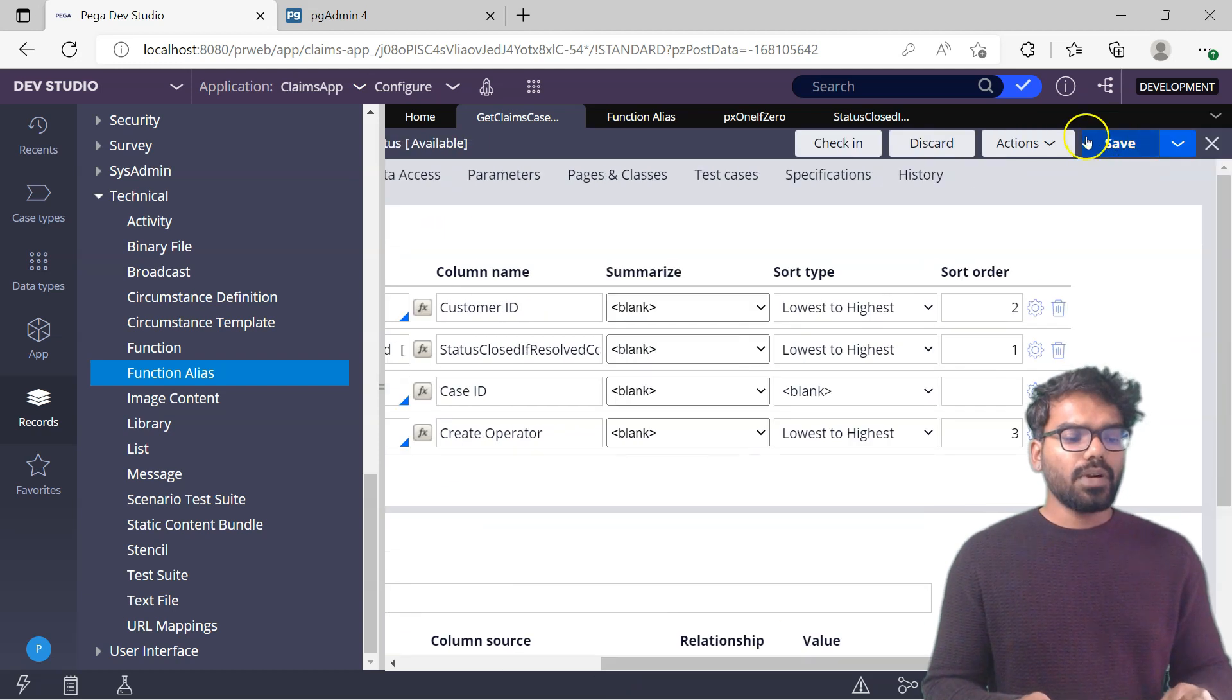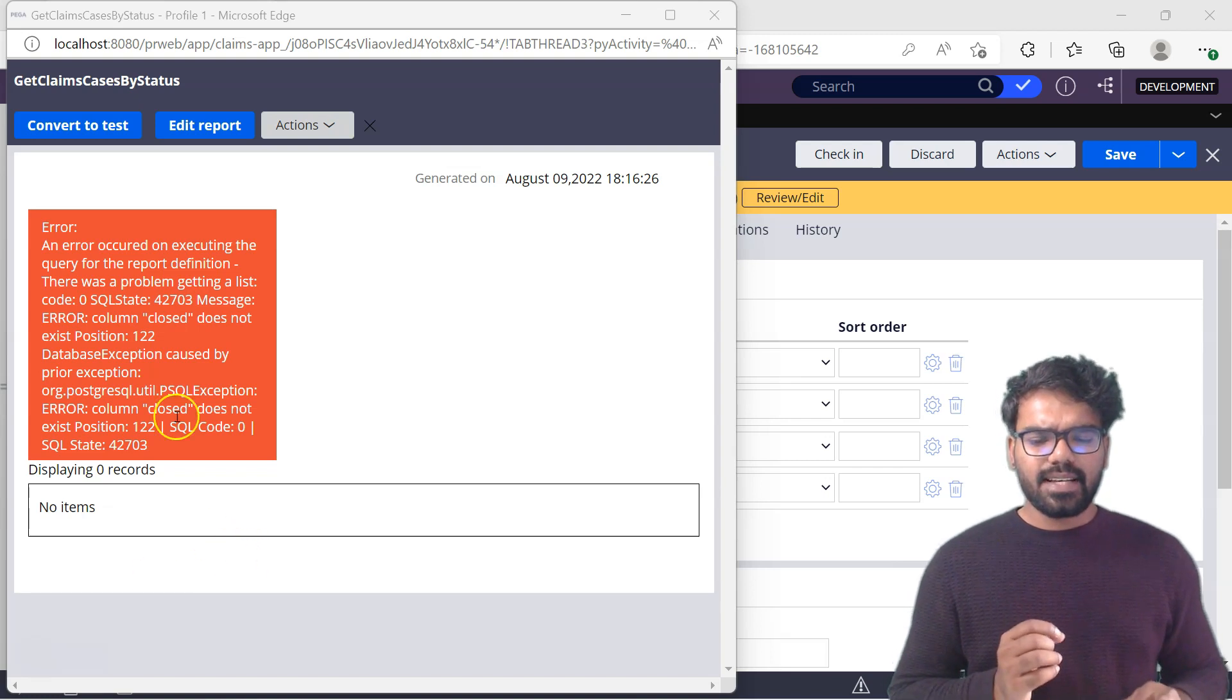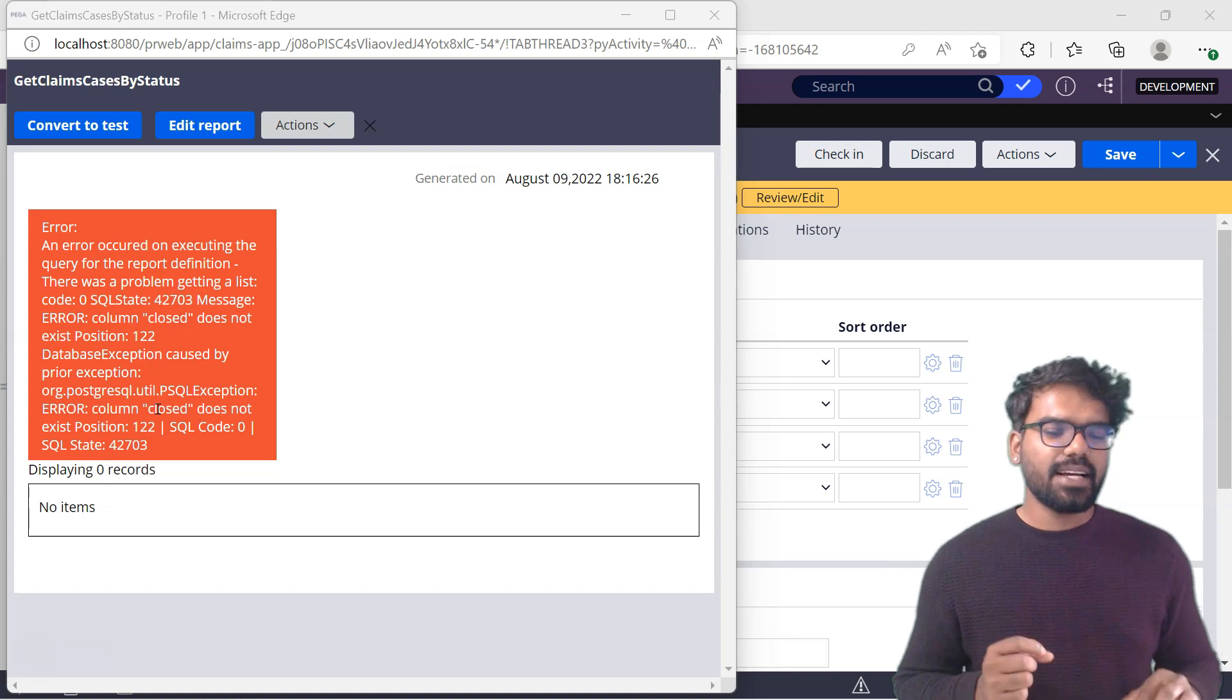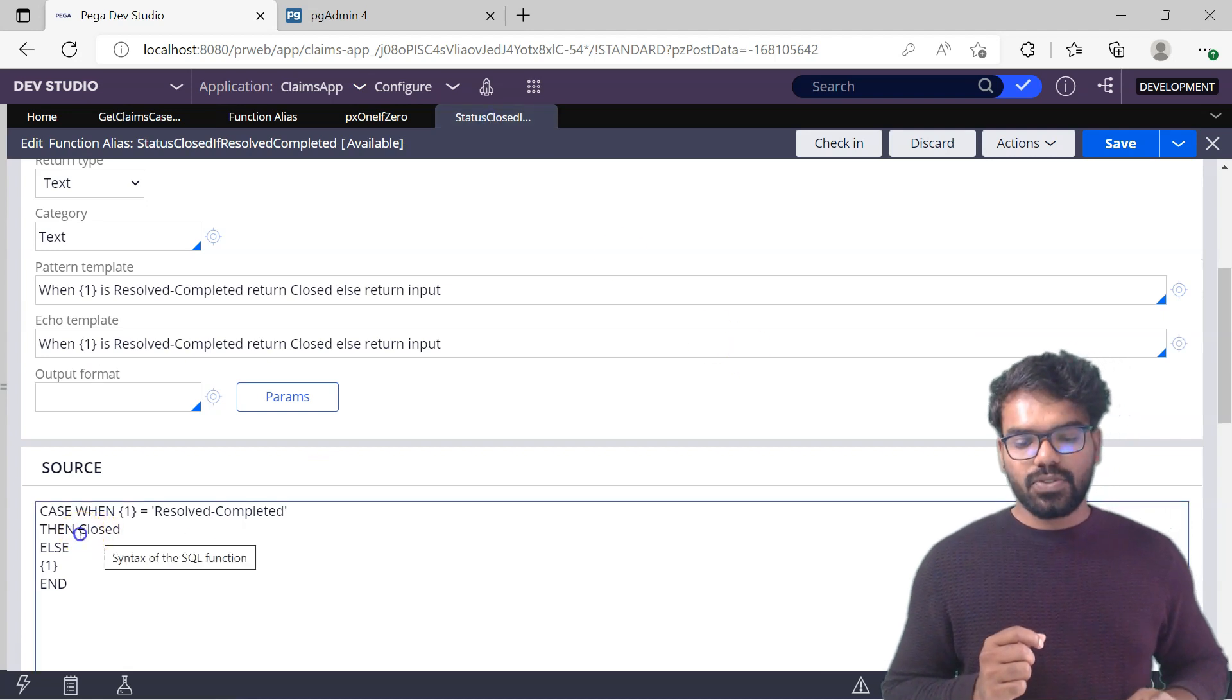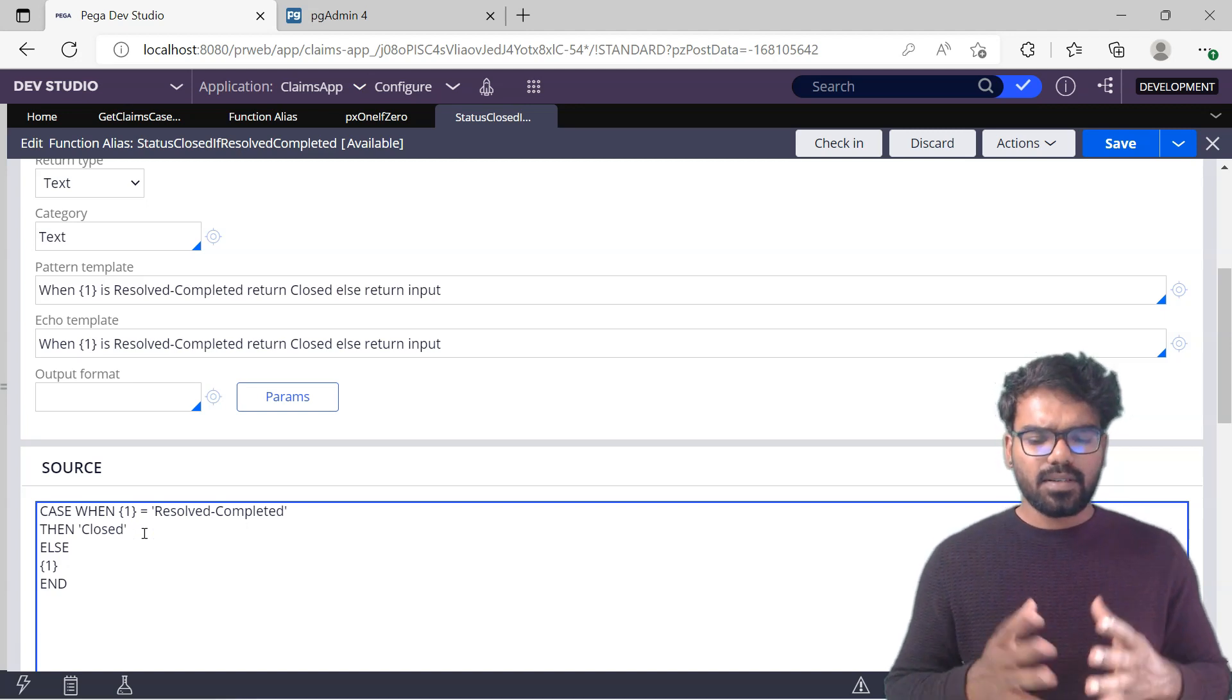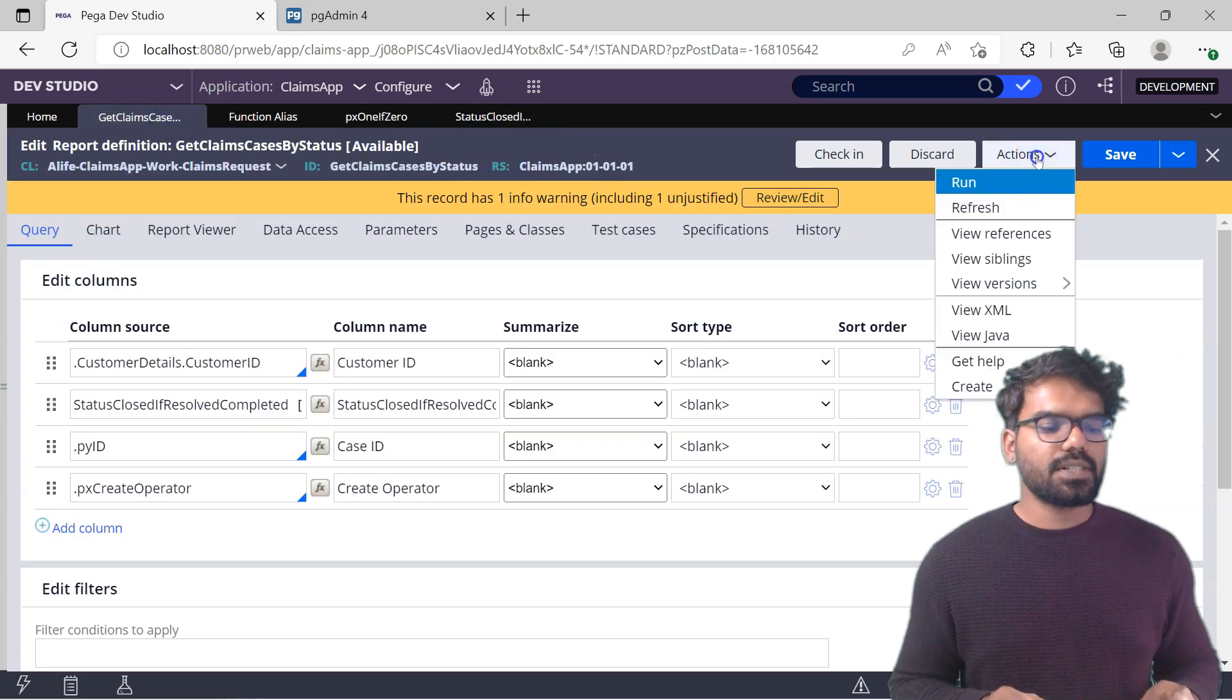Now if you run this report definition, we see error. The error is because it says like the column closed. So it treated closed as the column. I think I didn't include it in single quotes. Let me go there and change it. Yeah, it should be under single quotes whenever you specify a string. Otherwise you treat it as a column or some keyword. So let's change this to closed in single quotes.